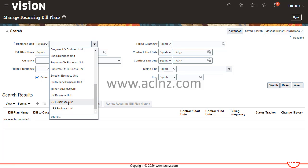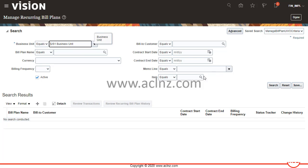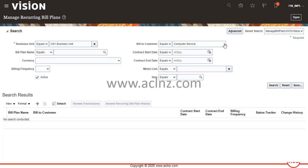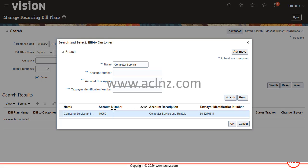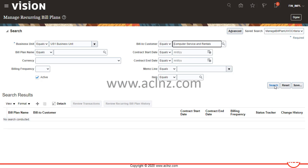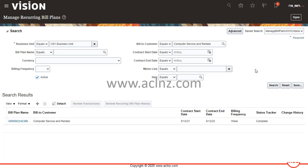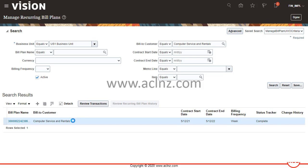I'm going to search recurring bill plans already in the US1 business unit. I have a customer by the name of Computer Service and Rental — I'll search for that customer name. That's the one: Computer Service and Rental. I'll select that and hit OK, then hit the Search button. All recurring bill plans for this customer are listed at the bottom. There is only one at the moment — the bill plan name, status, contract start date, and end date are all listed.